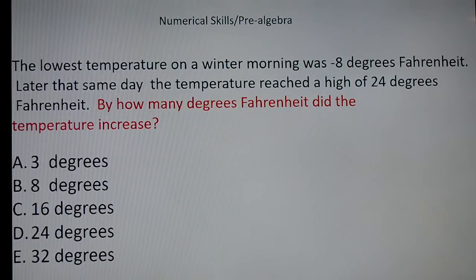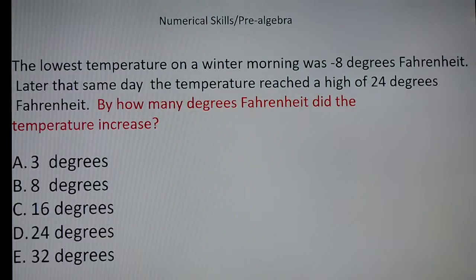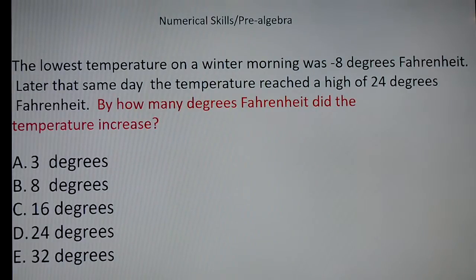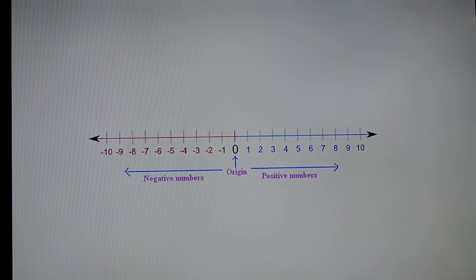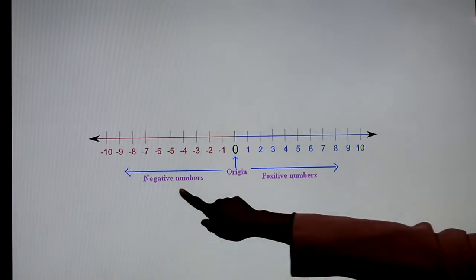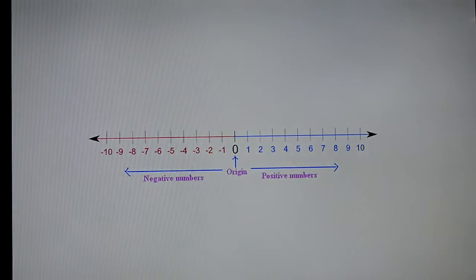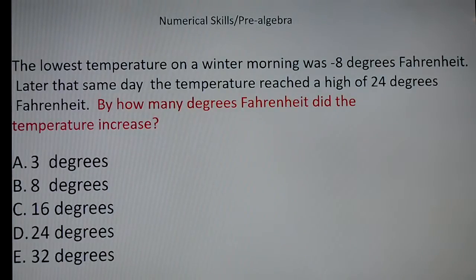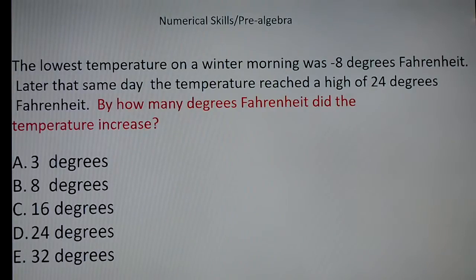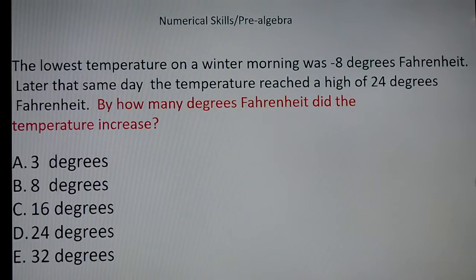This test question asks: by how many degrees Fahrenheit did the temperature increase? If you're taking a test and you don't have many minutes, you don't have time to start calculating things. They want to know if you know your negative and positive number scale. Take a look at this — you have your negative side here and your positive side over here, and you're basically wanting to jump from here all the way over to 24.